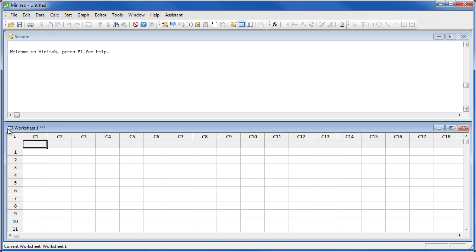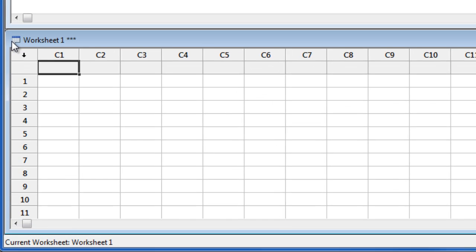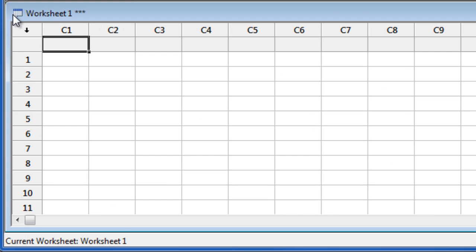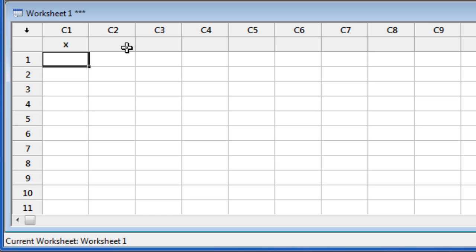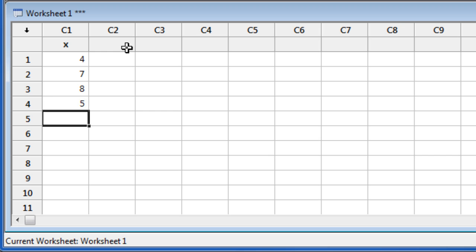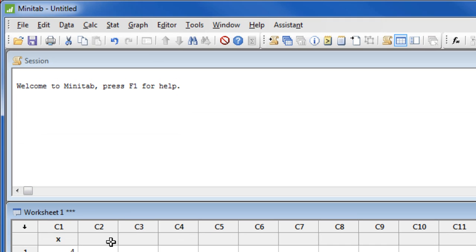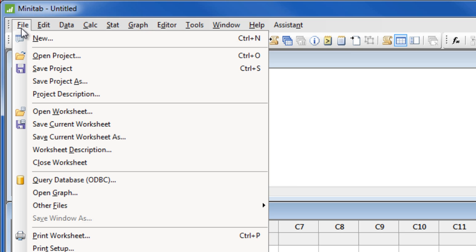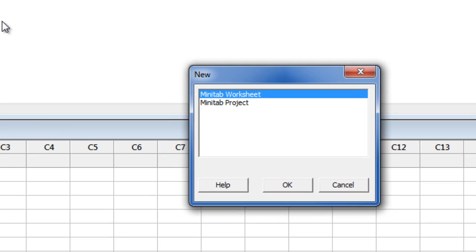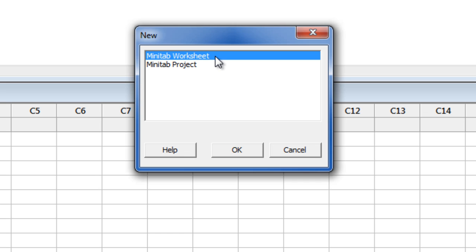You can begin by typing your data directly into Minitab. Here you can enter a column name and then simply type your data in the cells below. And if you need to open a new empty worksheet at any time, choose File, New, Minitab worksheet.